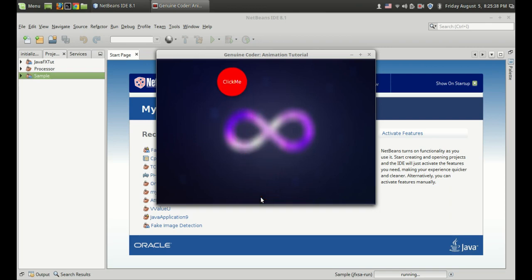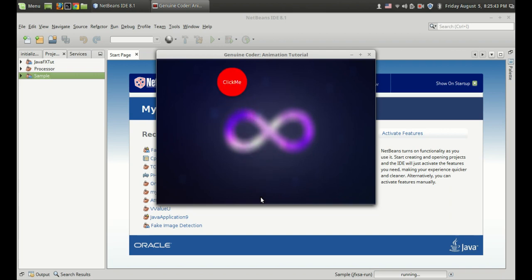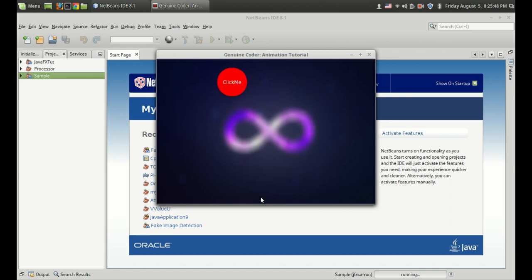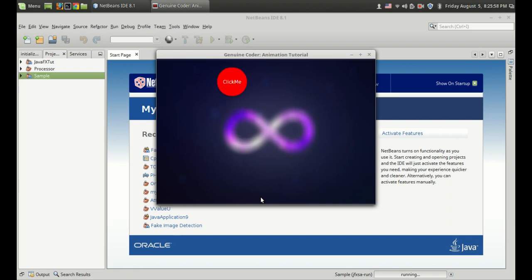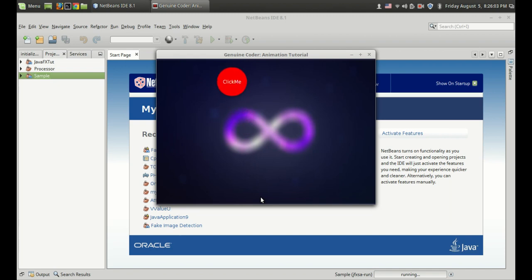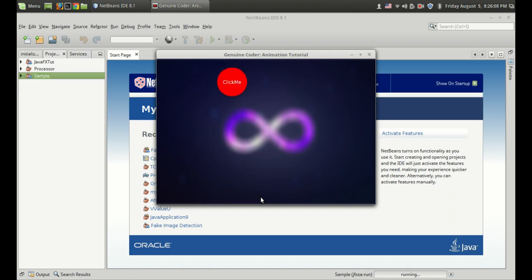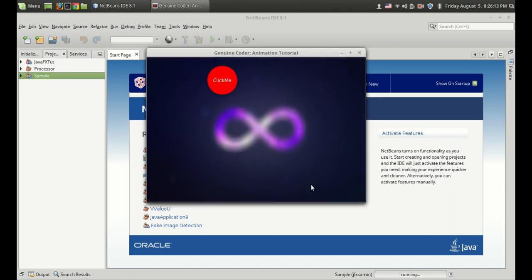Welcome to GenuineCore. Today I am going to start a new tutorial series on JavaFX animations. In this tutorial I will be covering lots of JavaFX animation basics. Some of you told me it will be better if I go for building a project while showing how to use the transition classes, and I thought that's a very good idea. So let's start with translation animation, and this is what it looks like.